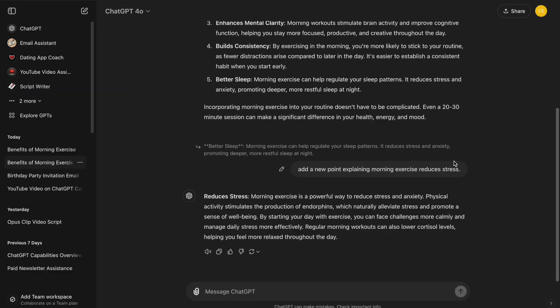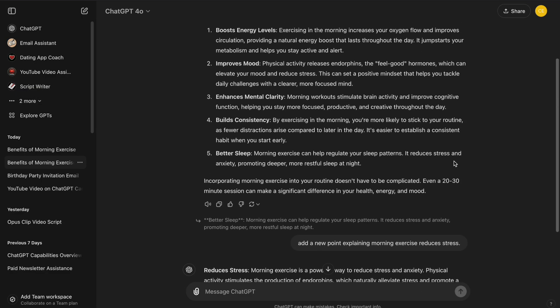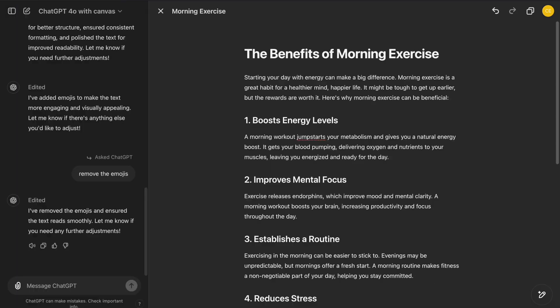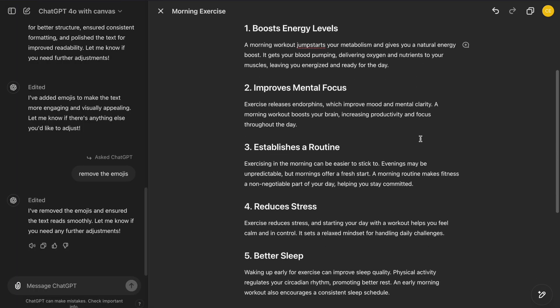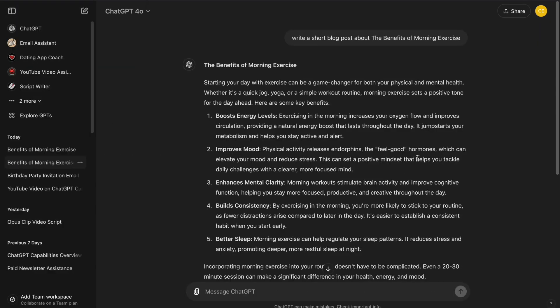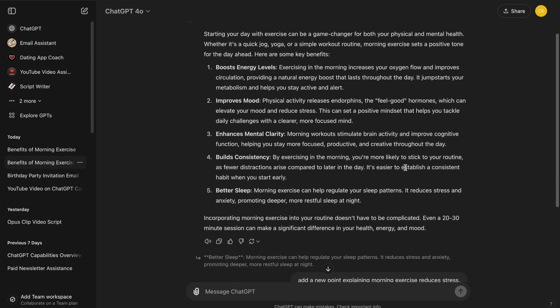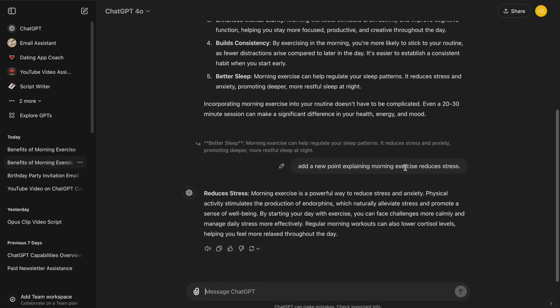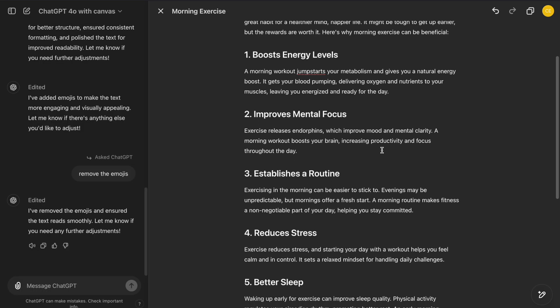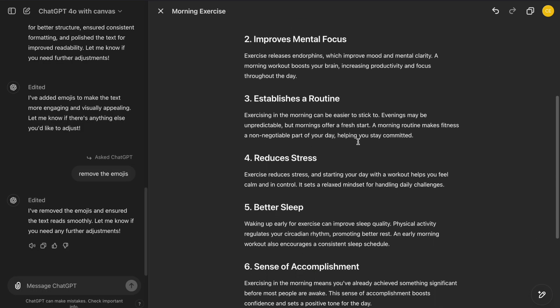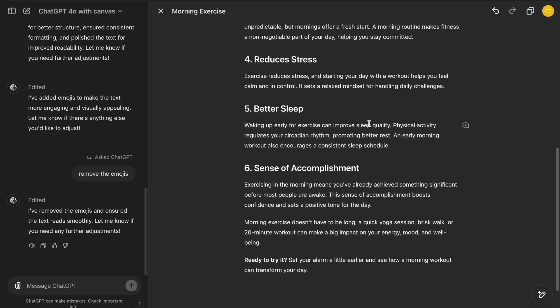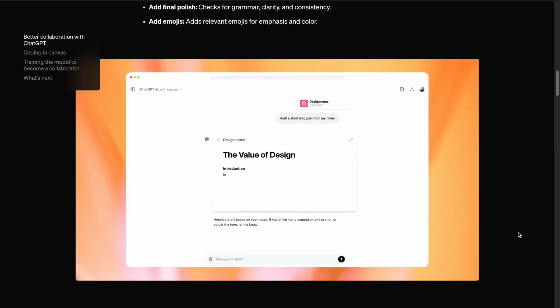The difference between the standard ChatGPT interface and ChatGPT Canvas is clear. While the standard chat is great for quick conversations and basic tasks, Canvas offers a level of control and flexibility that's ideal for more detailed projects. Whether you're writing a blog post, drafting an email, or working on code, ChatGPT Canvas makes the process smoother, more intuitive, and much more powerful.